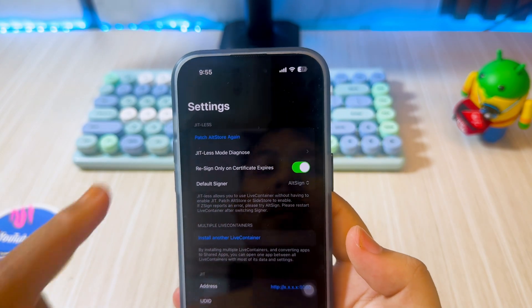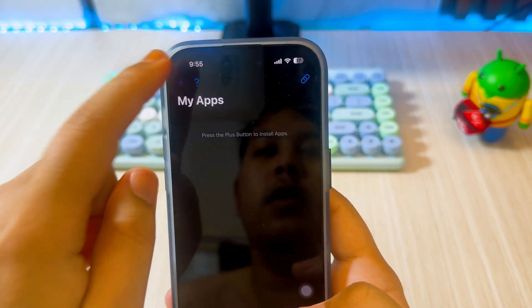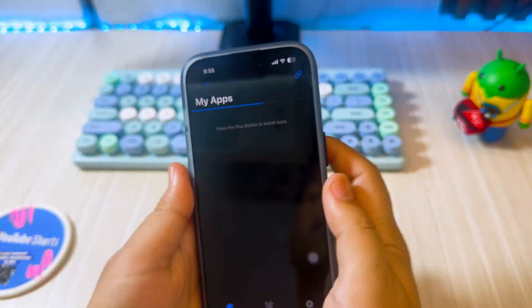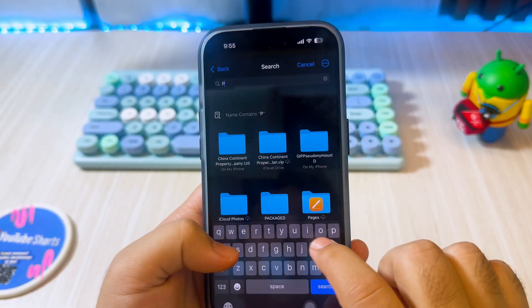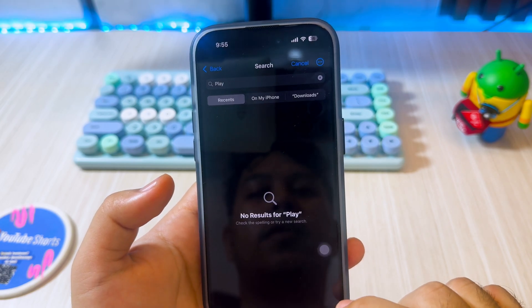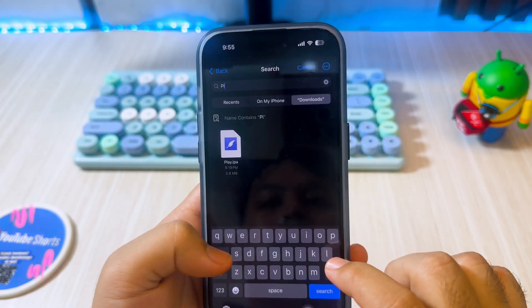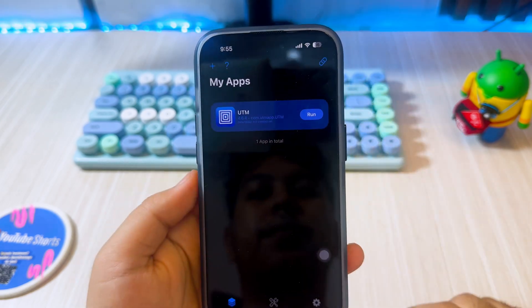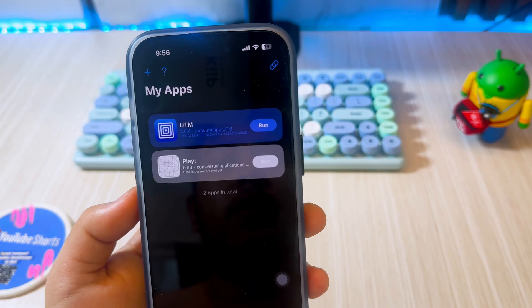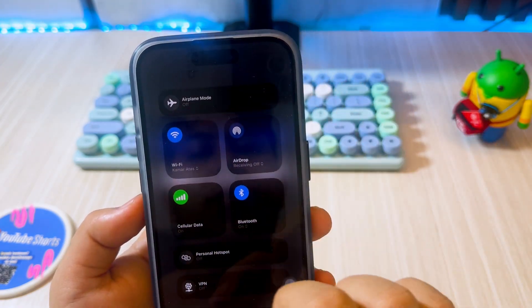After that, open LiveContainers again and add any IPA files or applications for which you want to enable JIT. For example, I will select UTM and Play emulator IPA files to install and enable JIT within LiveContainers.